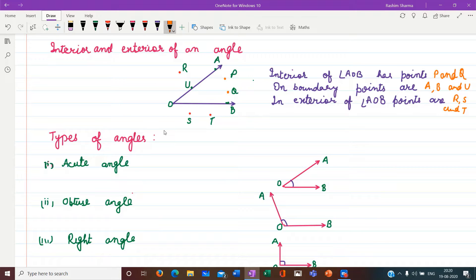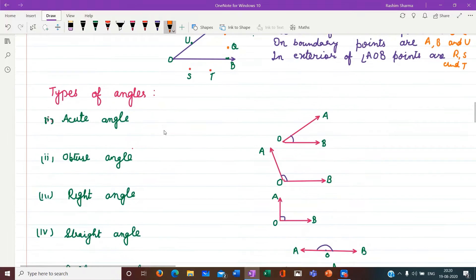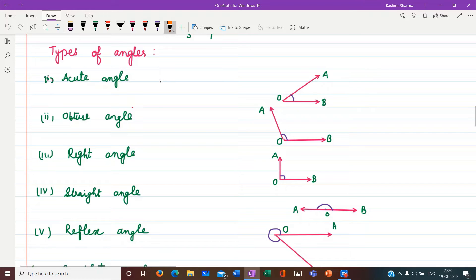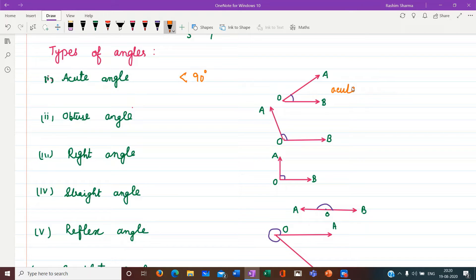Next we have different types of angles — you have already discussed all types of angles in Class 6, so let us recap. First, acute angles: angles less than 90 degrees. Here we can see angle AOB is an acute angle. Then we have obtuse angles: angles greater than 90 degrees. Here angle AOB is greater than 90 degrees, so this is an obtuse angle.